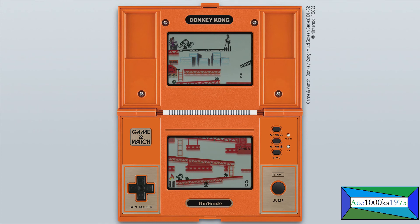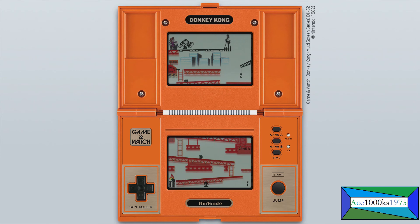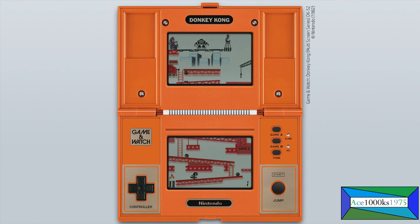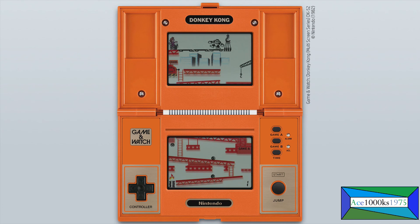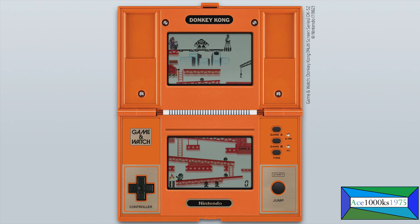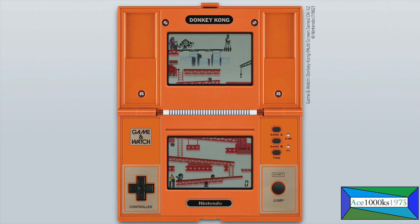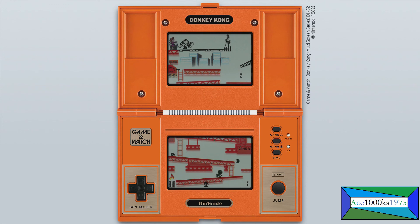So every time I press the button, you can see that on the game console. When I press the jump button, you can see it being pressed. Like I'm really pressing it.